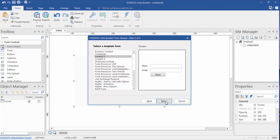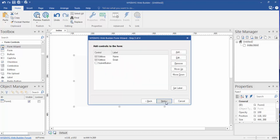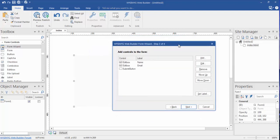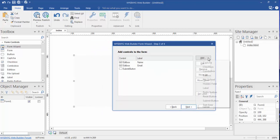We're going to click Next. Now here's where we can decide what we want. We have a name and an email and a submit button.